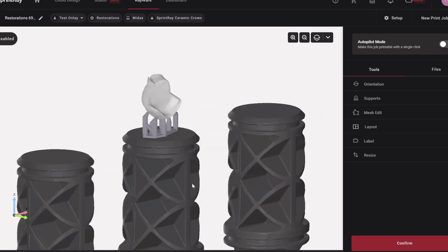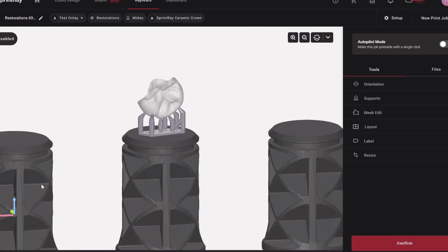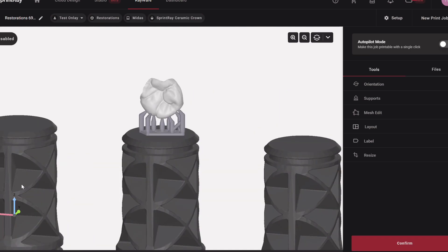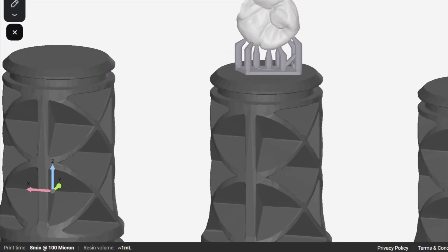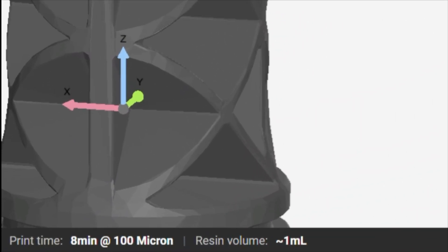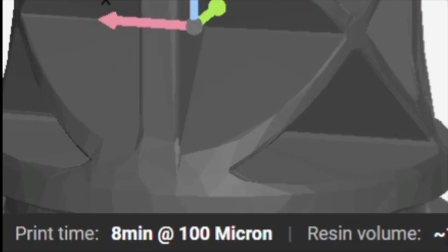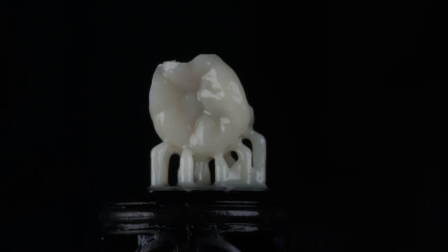The downside to this is less surface area, less adhesion to the build plate, possible increase in failure, especially for thicker resins and a longer print time, eight minutes. But to have the perfect occlusal anatomy is worth it for me. So that's what we got, guys. Super impressed with where we're at with this kind of stuff. So check it out.